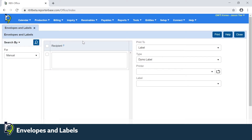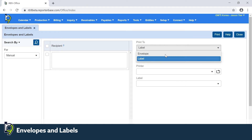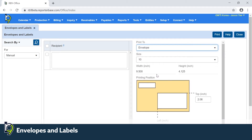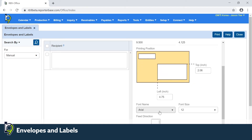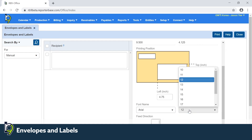This function can be utilized to produce labels still using Dymo, but now we've added the option to print to envelopes. You can print to envelopes by picking the top and left print position options, and you can also set the font as well as the font size.